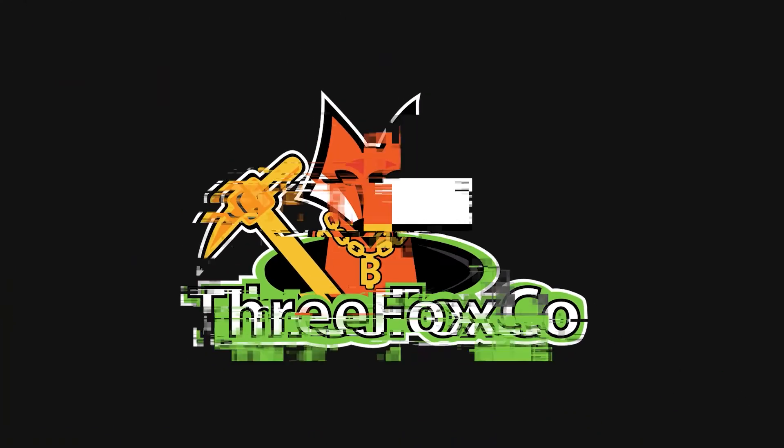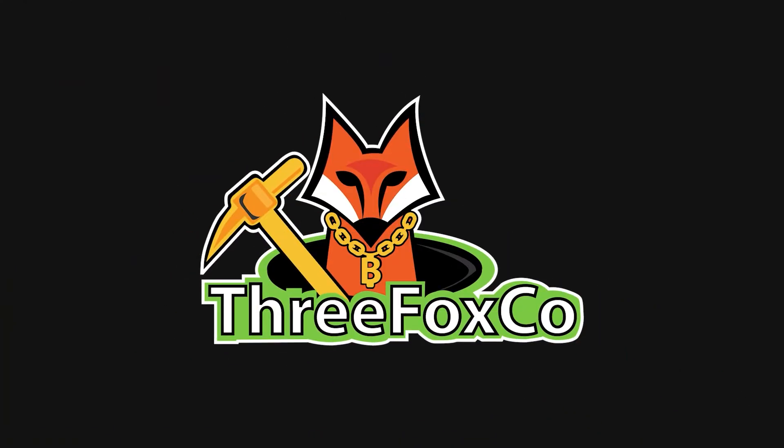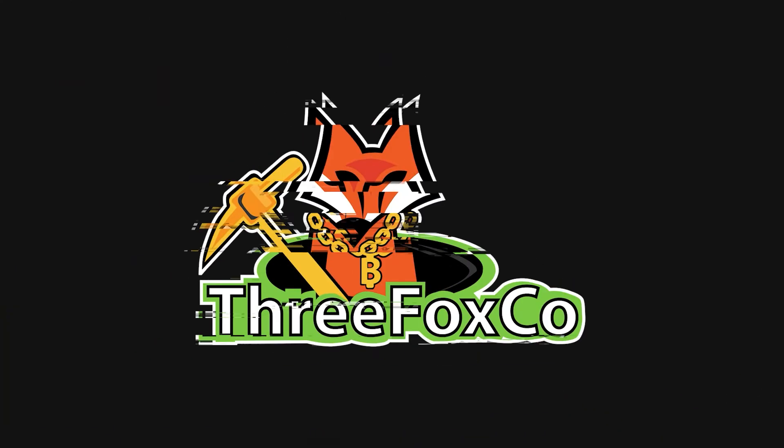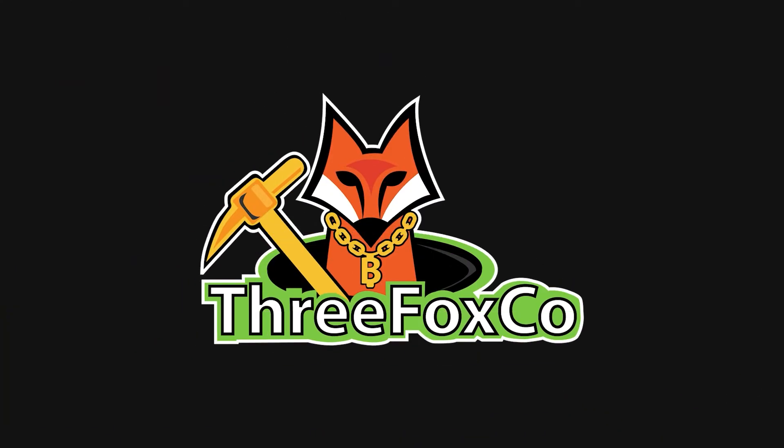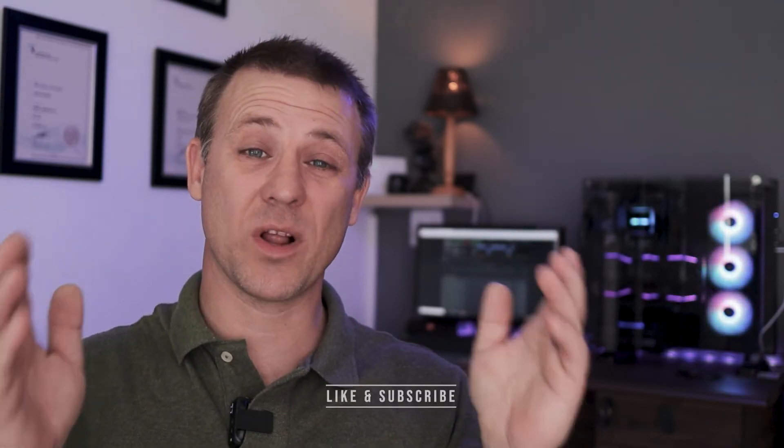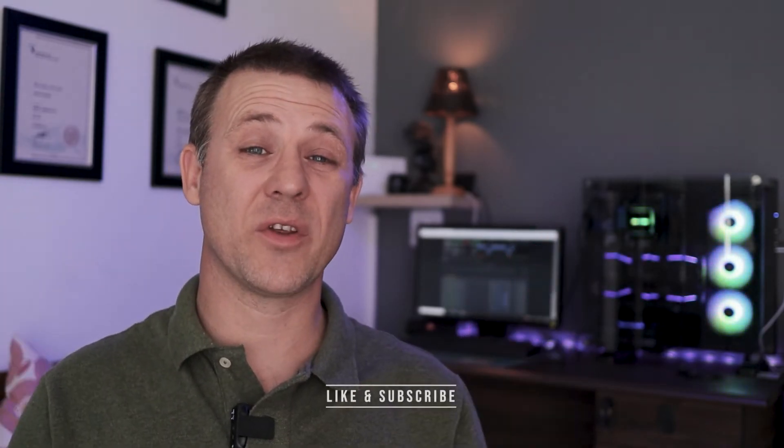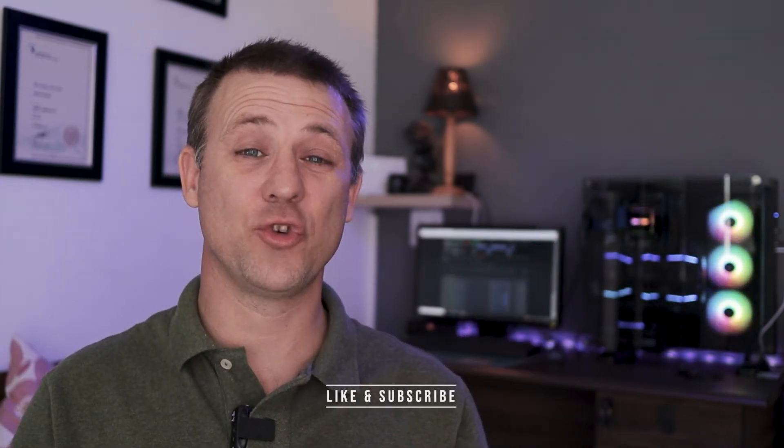Let's mine some Ravencoin on my RTX 3060 LHR version 2. What is up miners and welcome back to the Three Fox Company YouTube channel where we do rig builds, gear reviews, and how-to crypto videos. I am Jacques and in this video we'll be mining some Ravencoin with our 3060 LHR version 2.